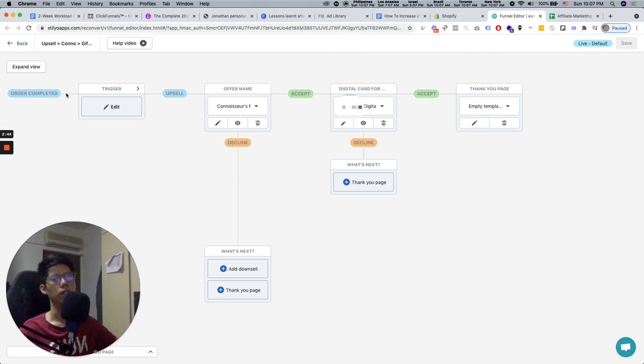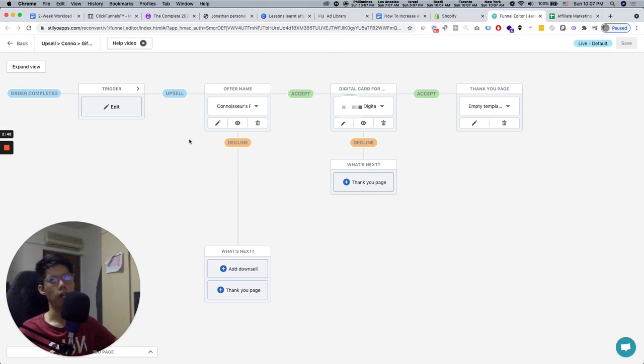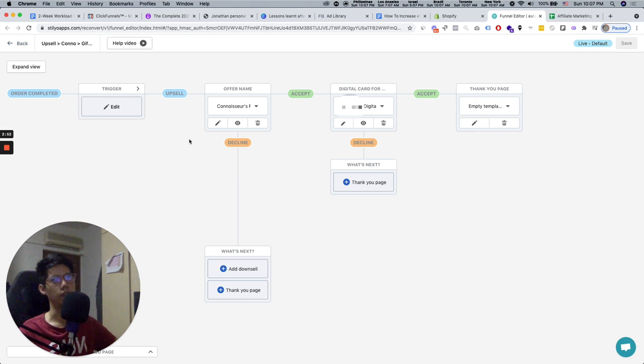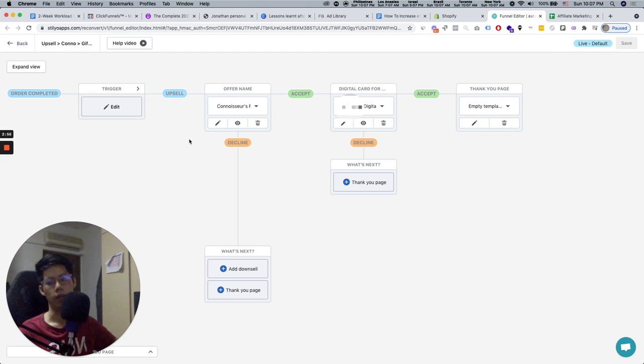So most of the time with upsell number one, you're probably going to sell the same thing to the same customer. Generally, the take-up rate for that is the highest. So hopefully that makes sense to you. And yep, that's pretty much it.